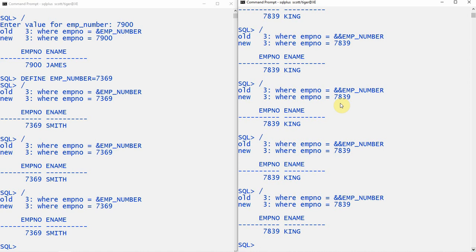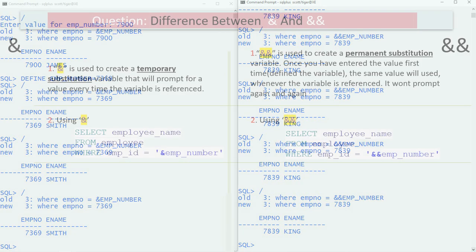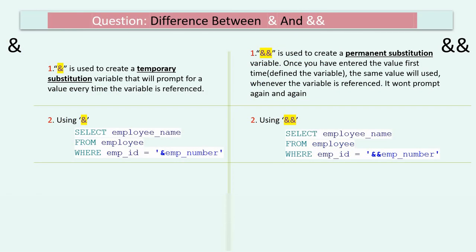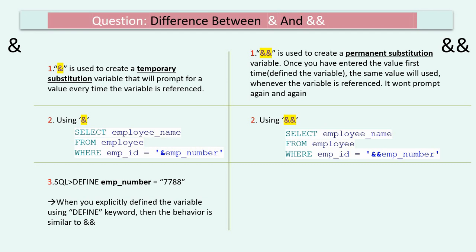So based on our expectation and usage, we can use either ampersand or double ampersand along with the DEFINE and UNDEFINE keywords. As mentioned, using the DEFINE keyword with ampersand means it will not prompt again and again. Instead, it will use the same defined value, making the behavior very similar to double ampersand.